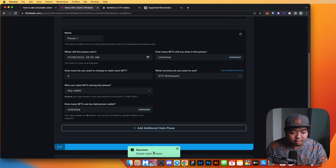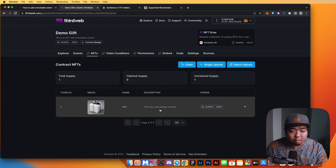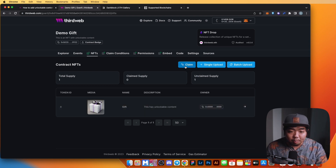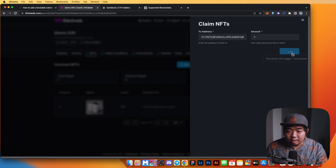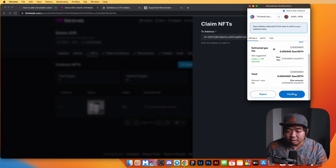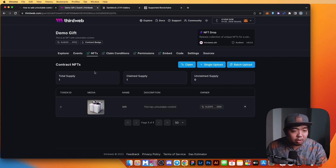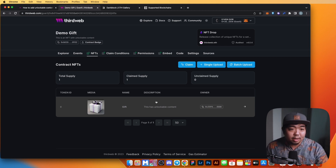We've successfully added the claim phase. Now we can go back to our NFTs and claim this NFT. We'll hit Claim, claim one NFT, and confirm that transaction. You can see the owner is now our wallet address — we've created our NFT collection and claimed our NFT.